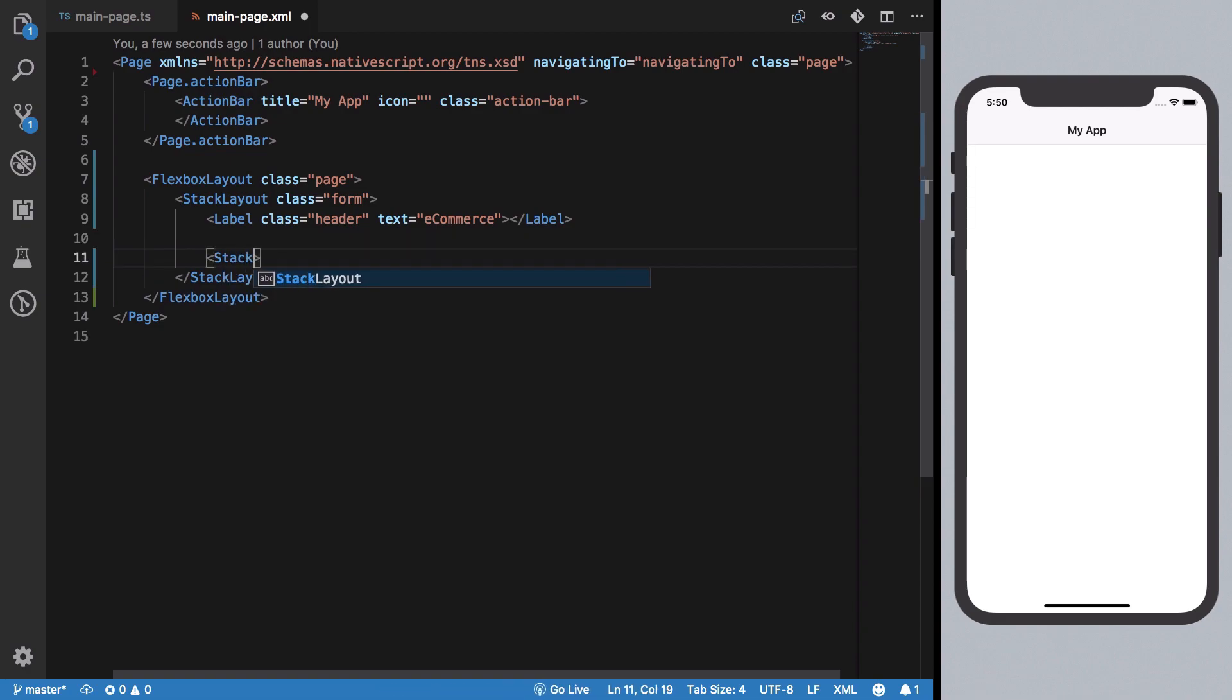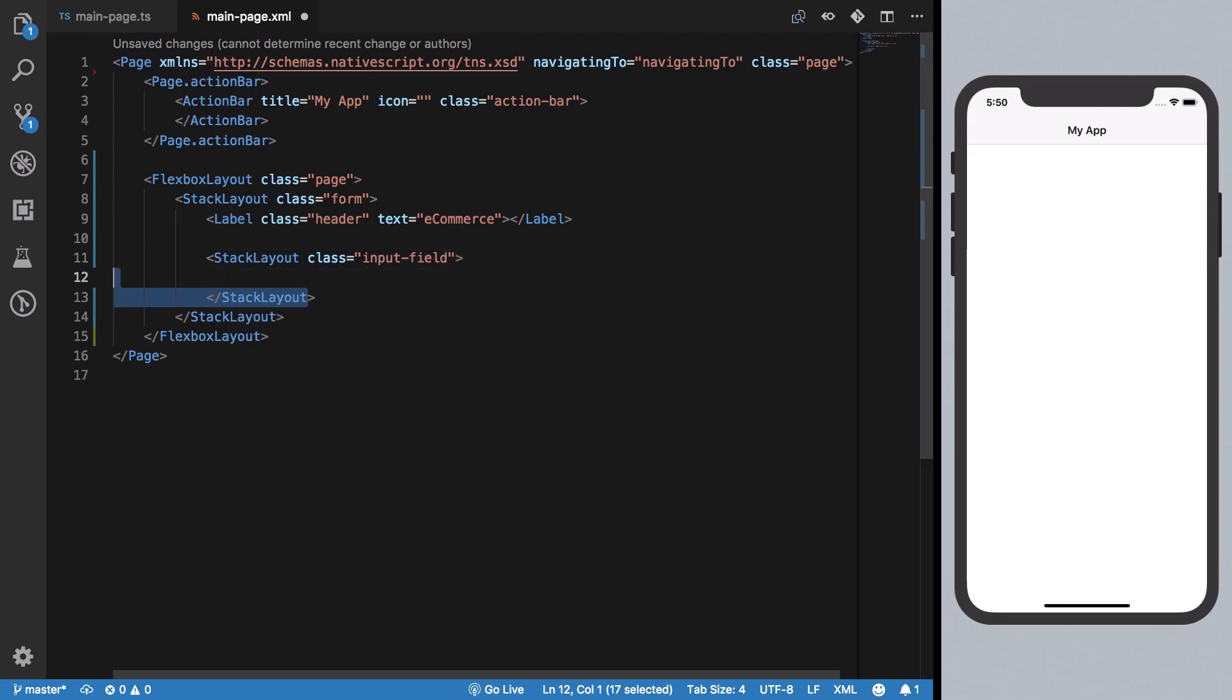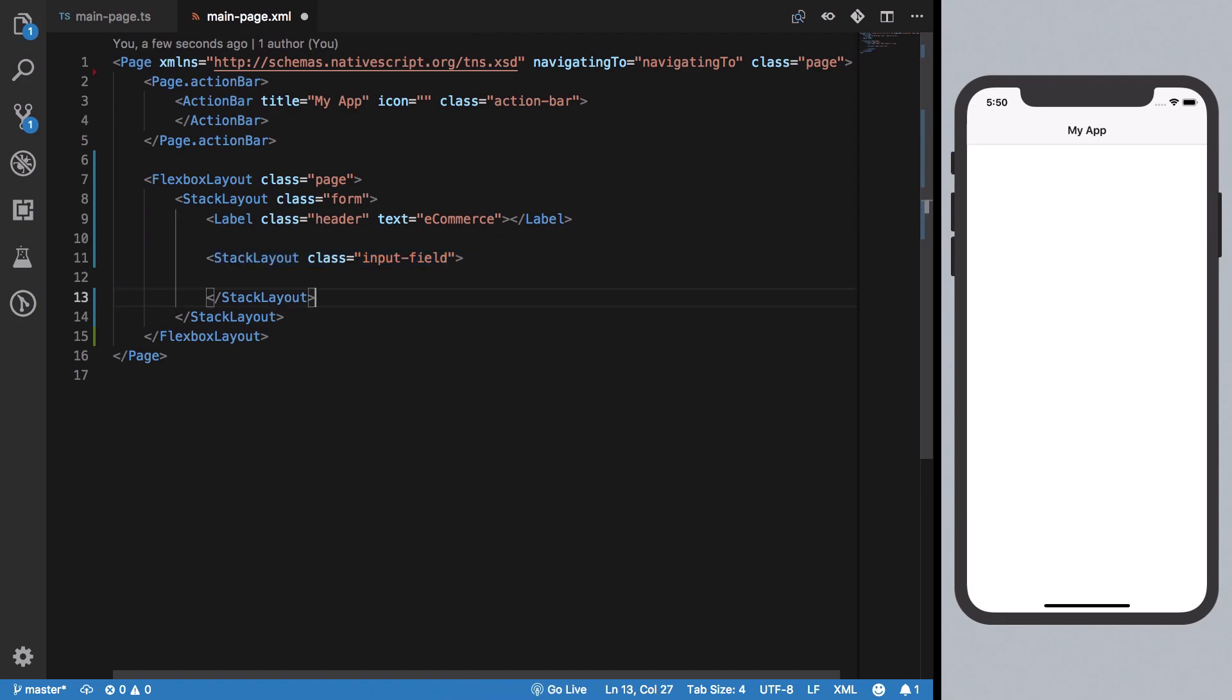Once we have that, we want a TextField here which is an input with a hint 'username', and we want its text to come from our model. This should be username since we're using username.